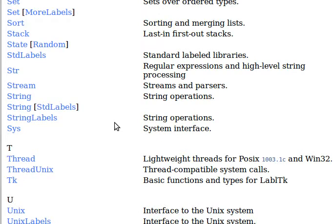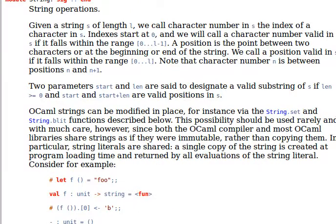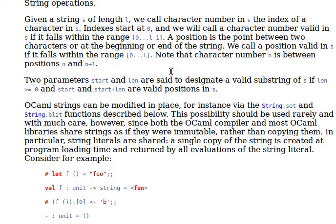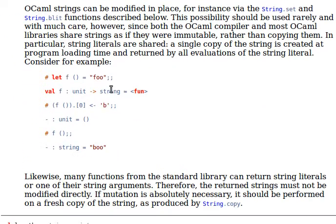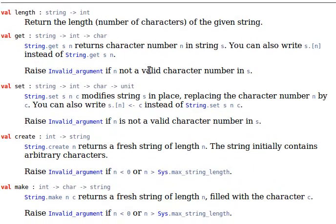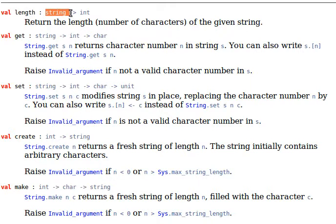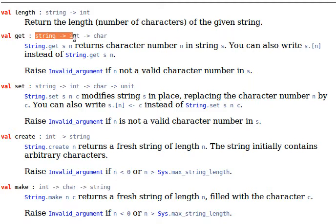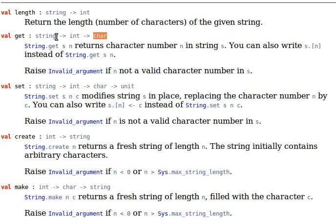If you click on any of these, for example String, you should find more information about that module. It shows what it does and a list of functions. Length gives you the length of a string. I'm sure you're familiar with the format: it takes a string as input and returns an int. String.get receives a string and a character index and returns that character at that index.